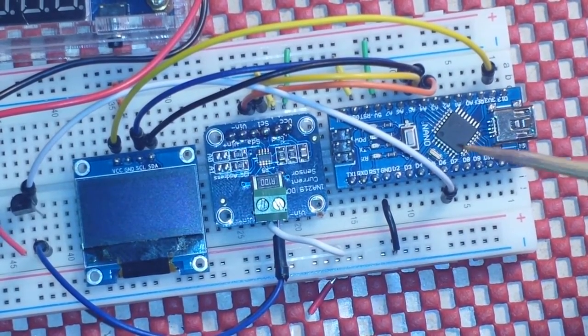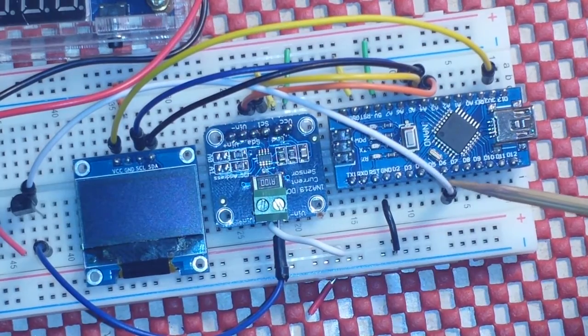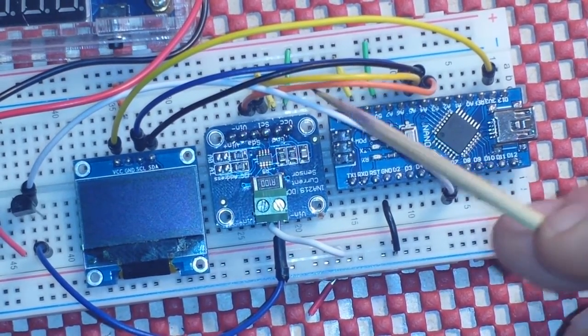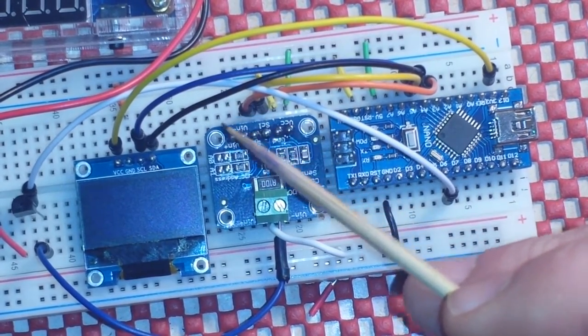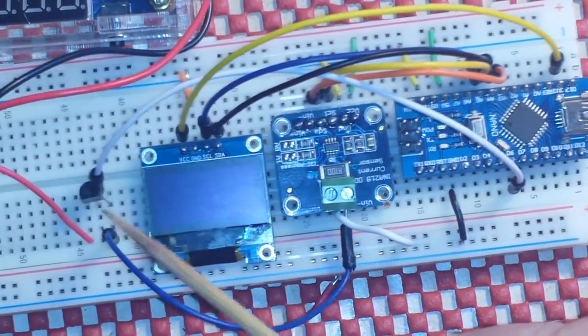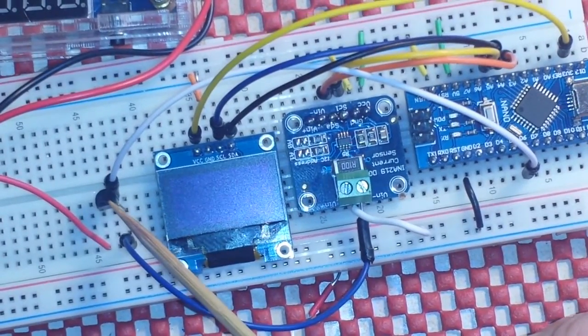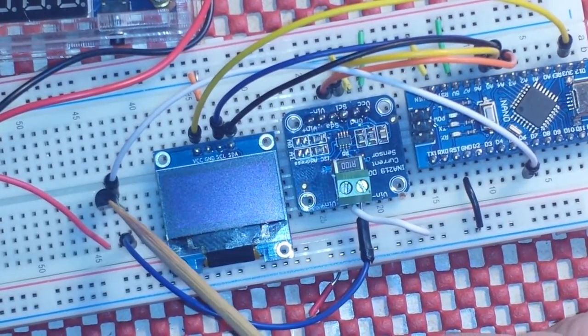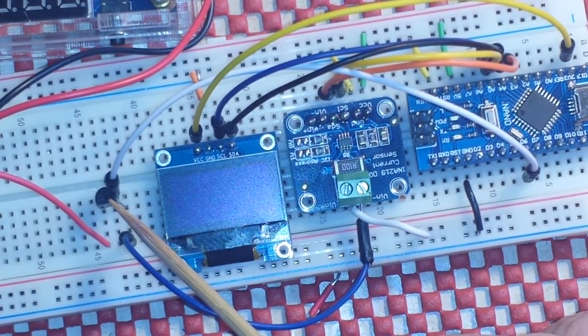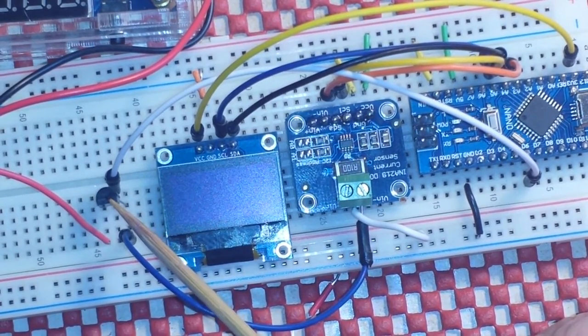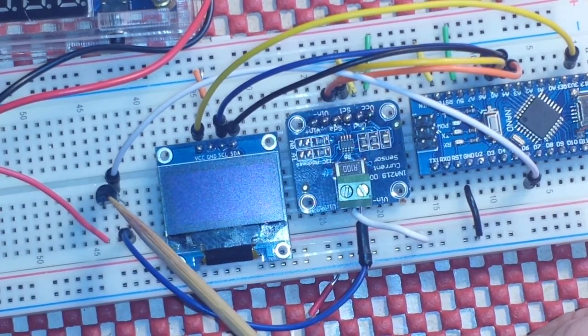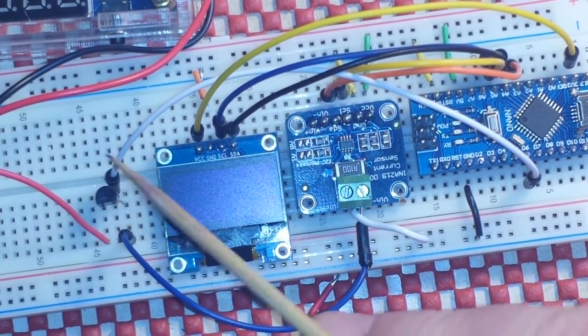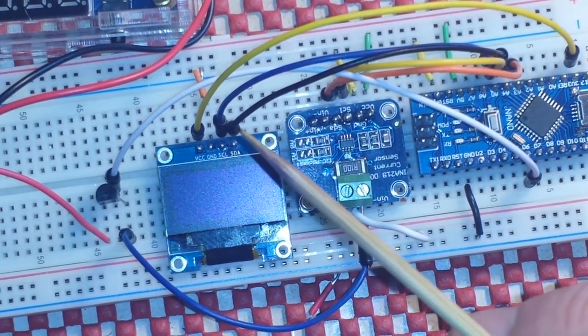Next the only other thing we have is a pin coming off of D6 and it goes over here to the base, the middle pin of our transistor. That's the pin that controls whether the transistor is on or off using the transistor basically as a high speed switch.